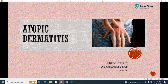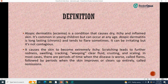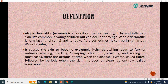Let's begin with the introduction. Atopic Dermatitis, or eczema, is a condition that causes dry, itchy, inflamed skin. It is common in young children but can occur at any age. It is long-lasting and chronic, tending to flare sometimes. It can be irritating but it's not contagious. Scratching leads to further redness, swelling, cracking, weeping of clear fluid, crusting and scaling. There are periods when the disease is worse, called flares, followed by periods when the skin improves or clears up entirely, called remissions.